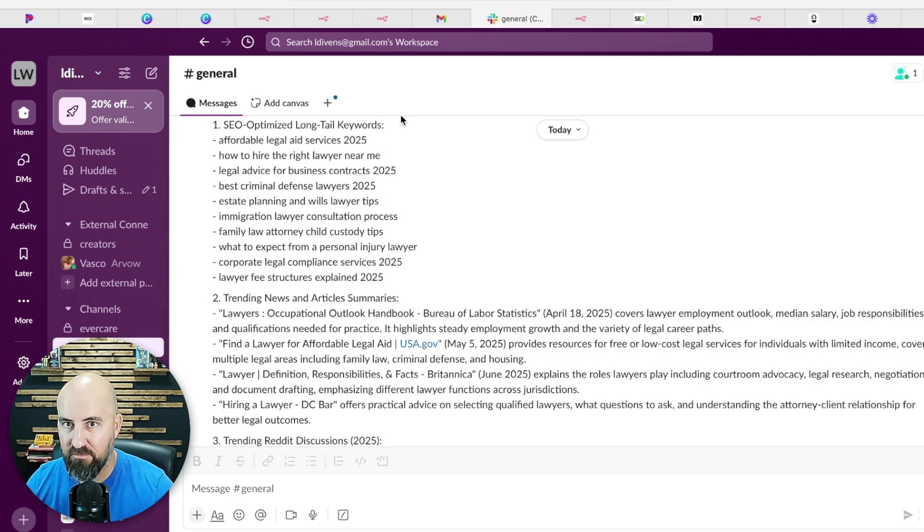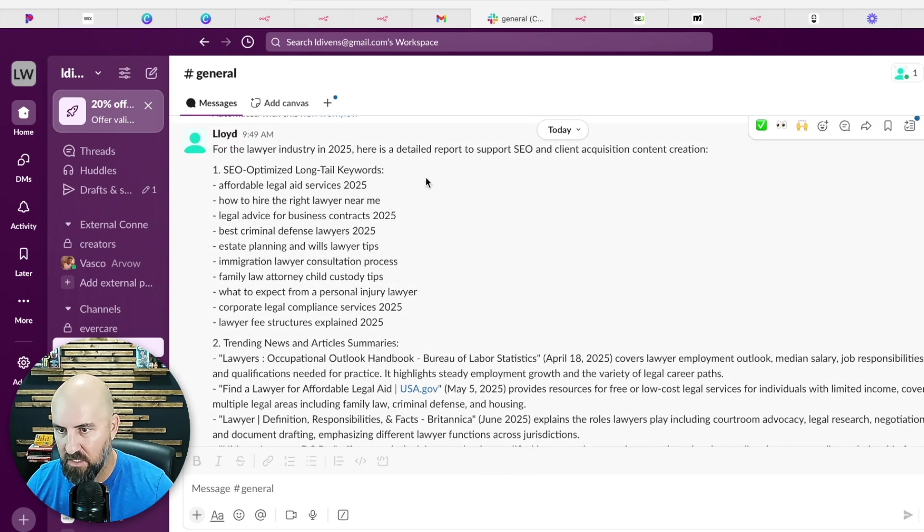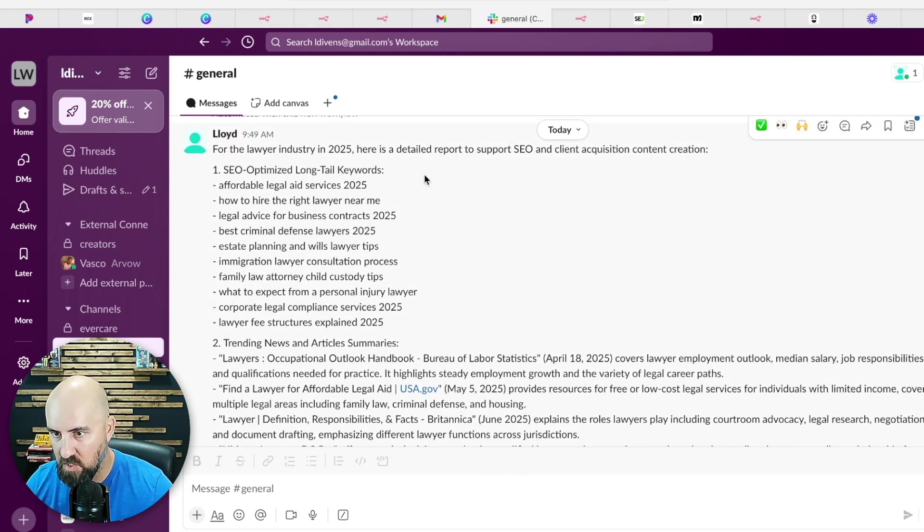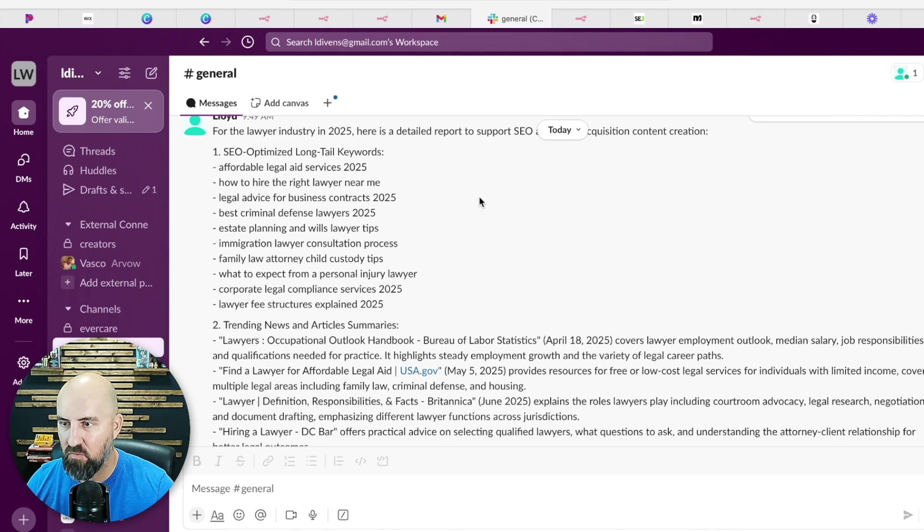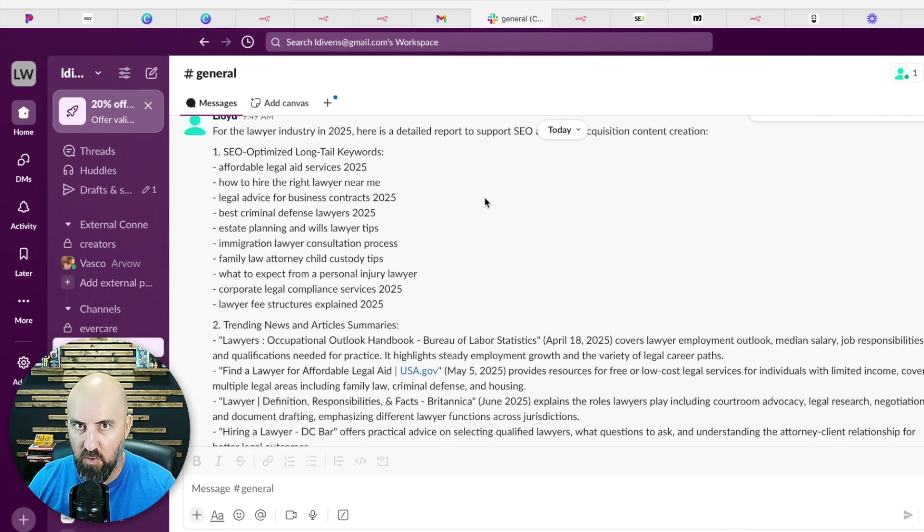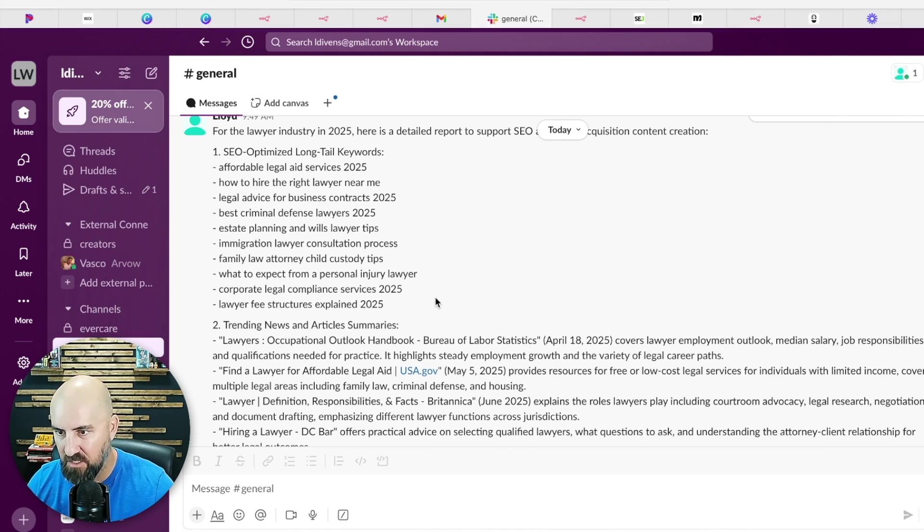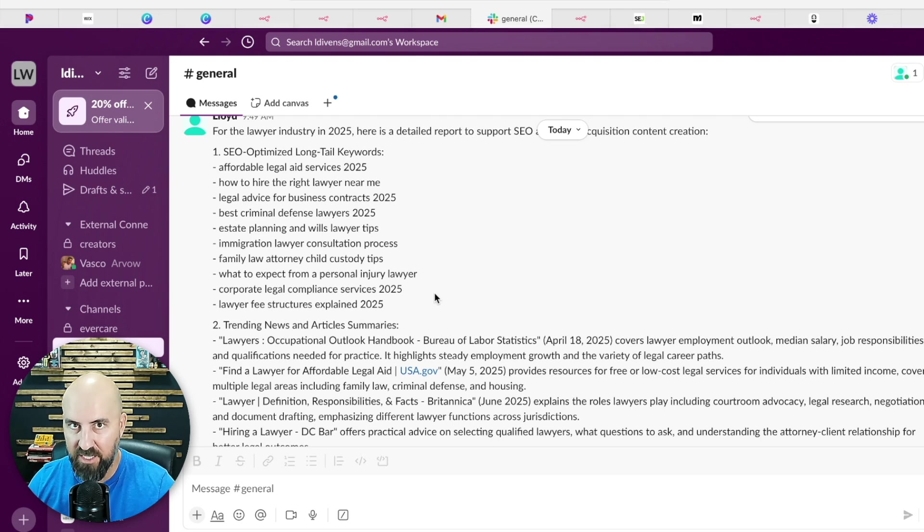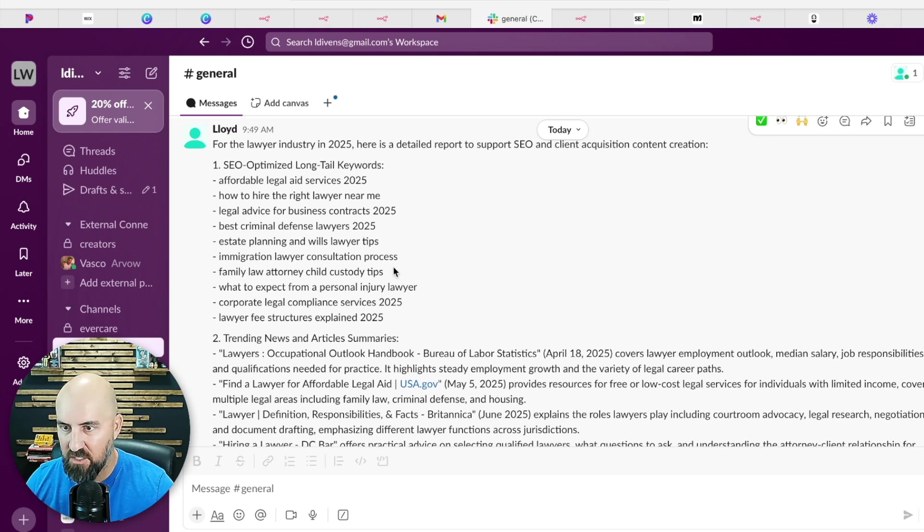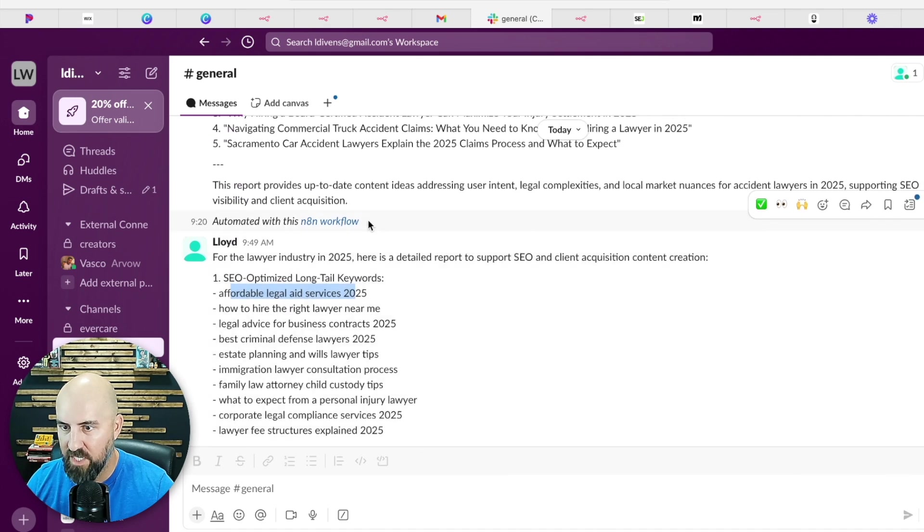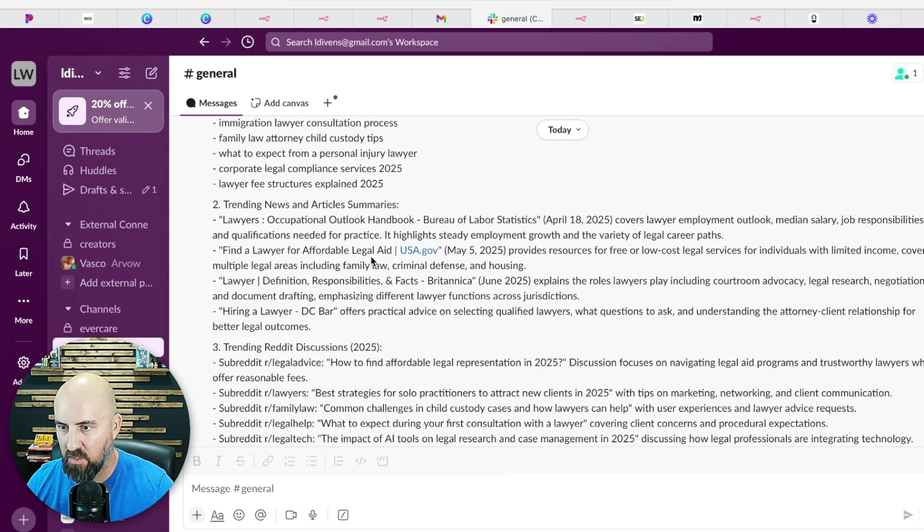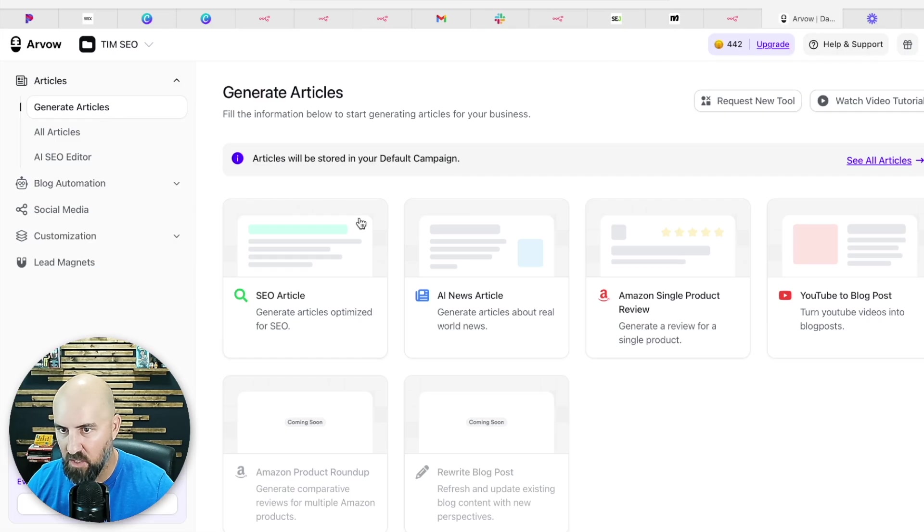So you can do that for every single industry that you're working with and have it done weekly, whatever you want to do. But then what I recommend doing is using a tool like Arvo to create the content around this information, which is going to make your life a lot easier as well. And again, save you thousands more hours. So you can take these long-tail keywords and you can create content blog articles that are SEO optimized with Arvo, which is really nice.